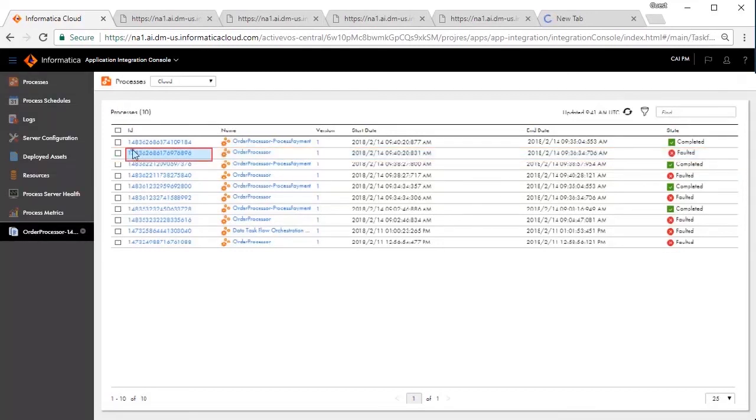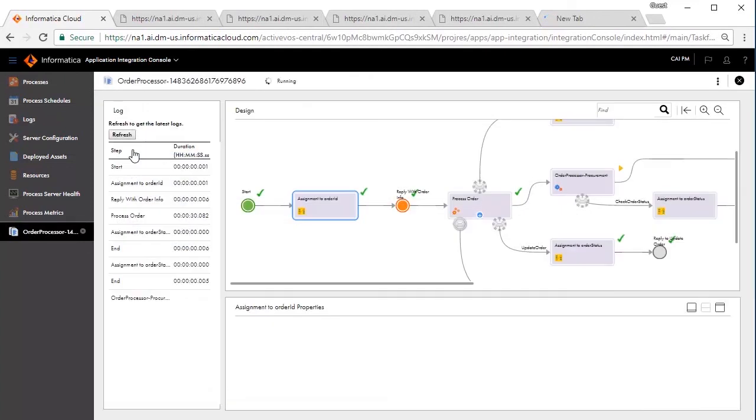To debug further, we will go to the Detailed View. It shows a pictorial representation of the process execution. You can also see the field status at any point in time.